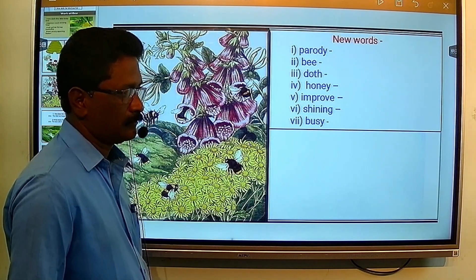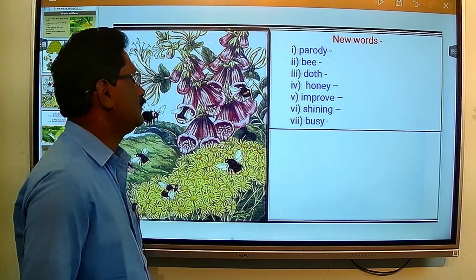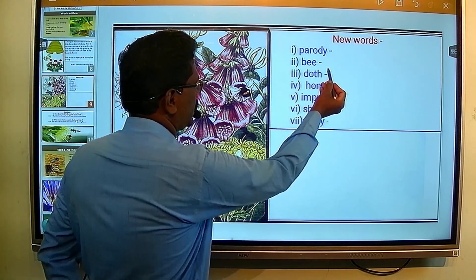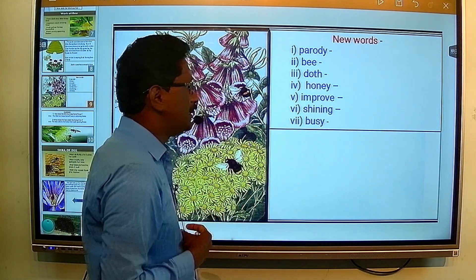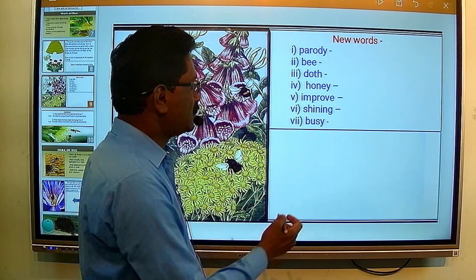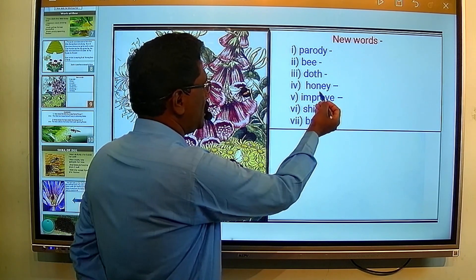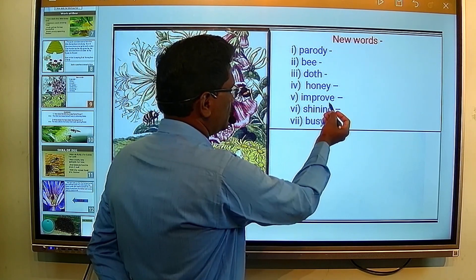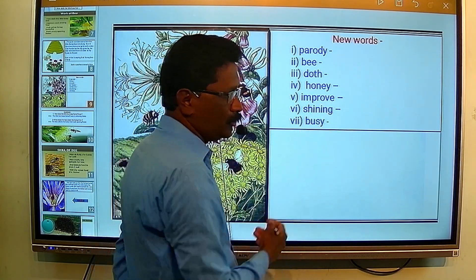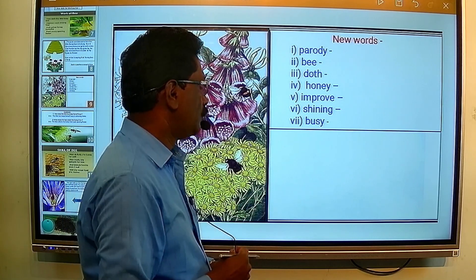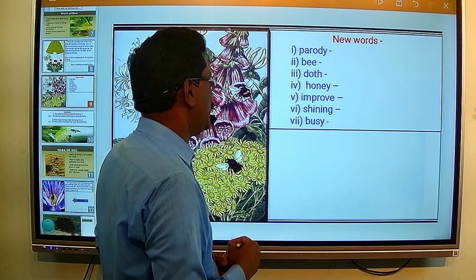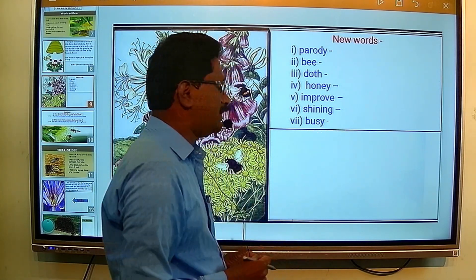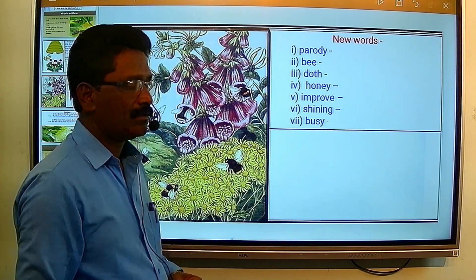The first word is parody. Second word is bee — in Marathi, mudmashi. Doth is used here instead of 'does.' Next word is honey — honey means mud (madh). Improve means to increase or develop — vadhavne, vikasitkarne. Shining means chakakne, and next word is busy — busy means kamat vyasta asane.